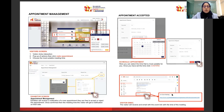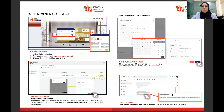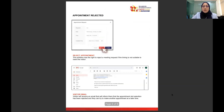Once they choose the slot, the notification will come to your exhibitor portal under appointment management. You can choose to accept or reject the appointment and put the specific time you want. Once you confirm, they will receive an email with the confirmed meeting time and Zoom link. If you click reject, the visitor will also get an email saying the appointment has been rejected.